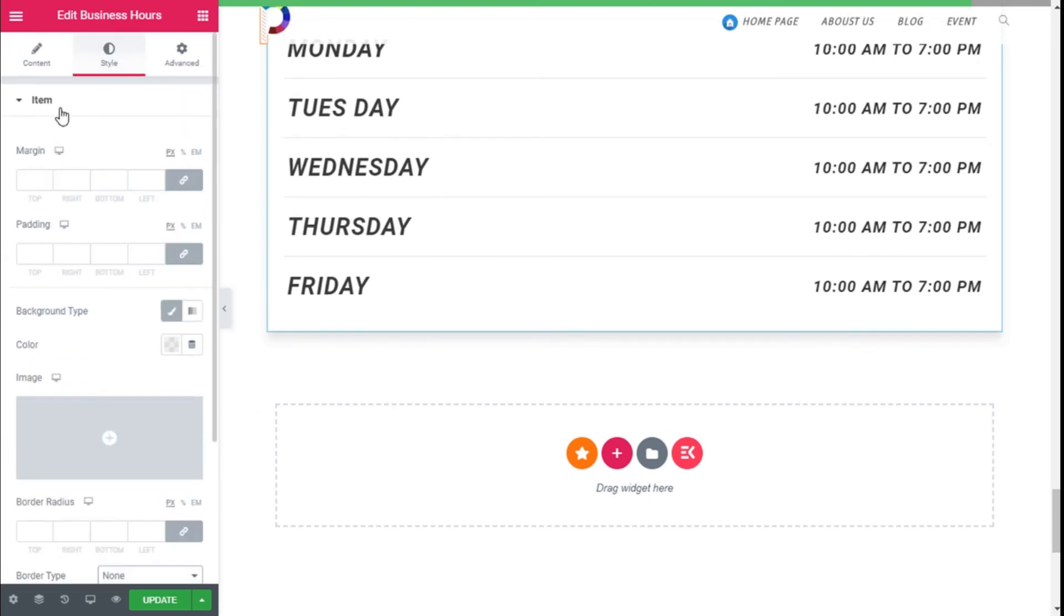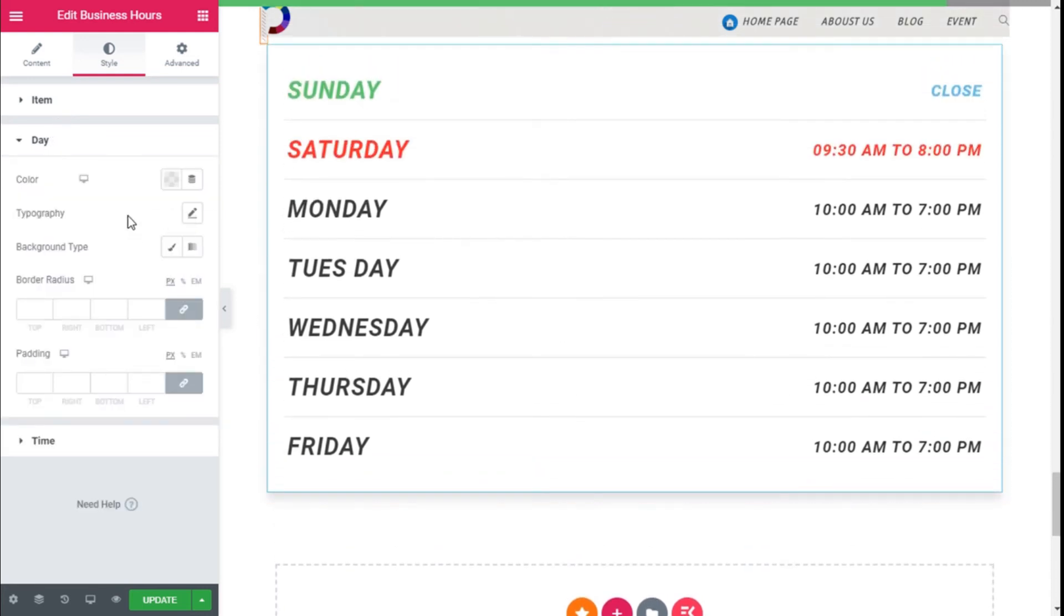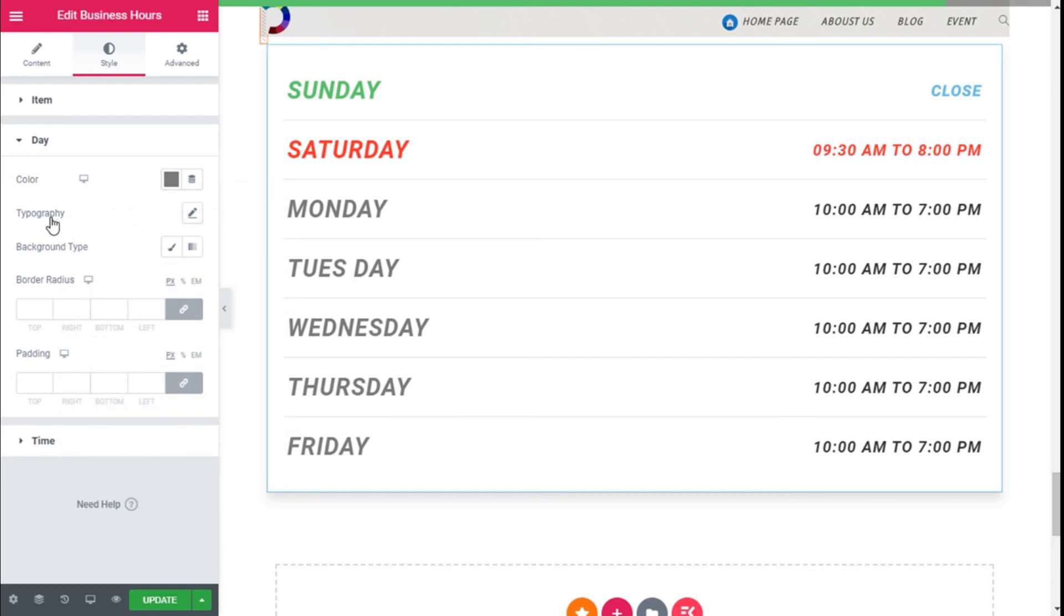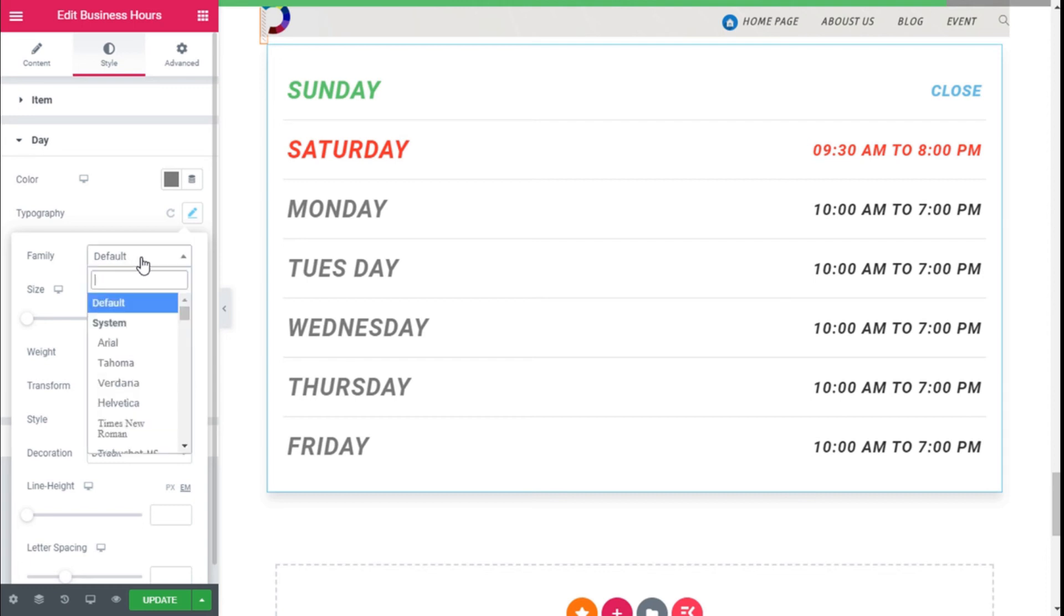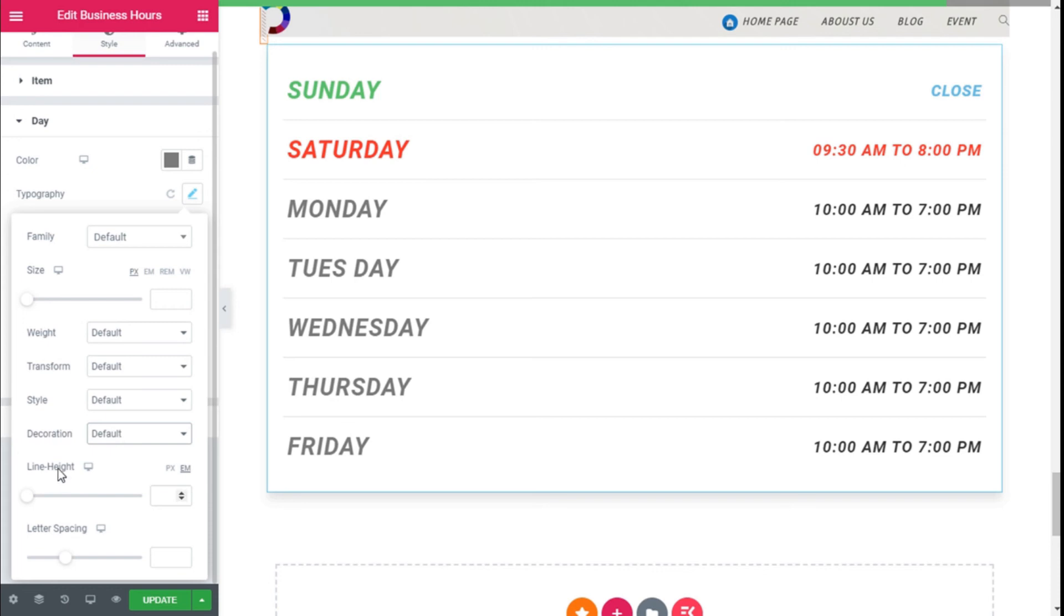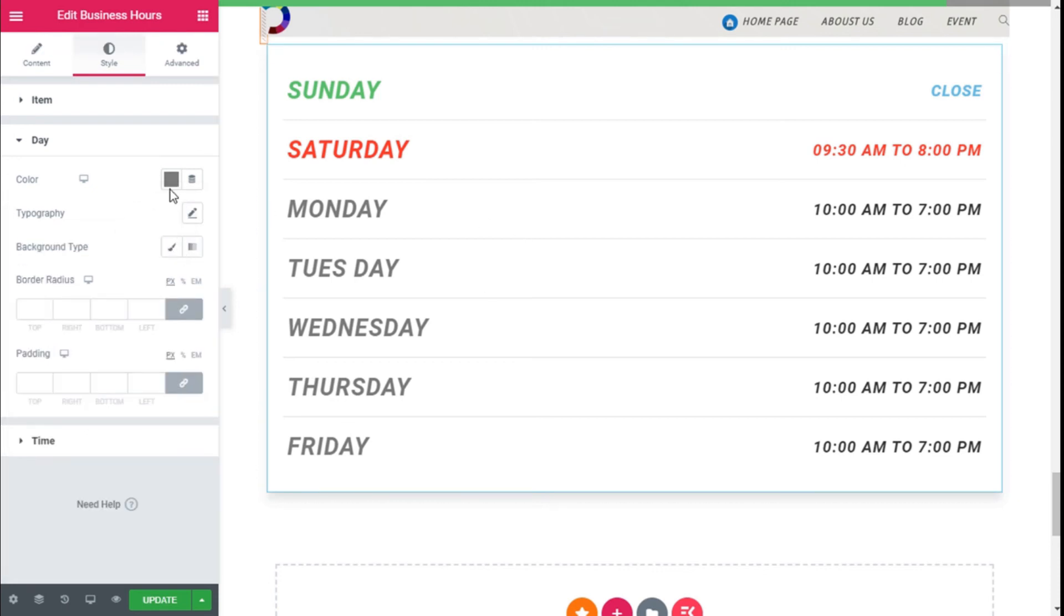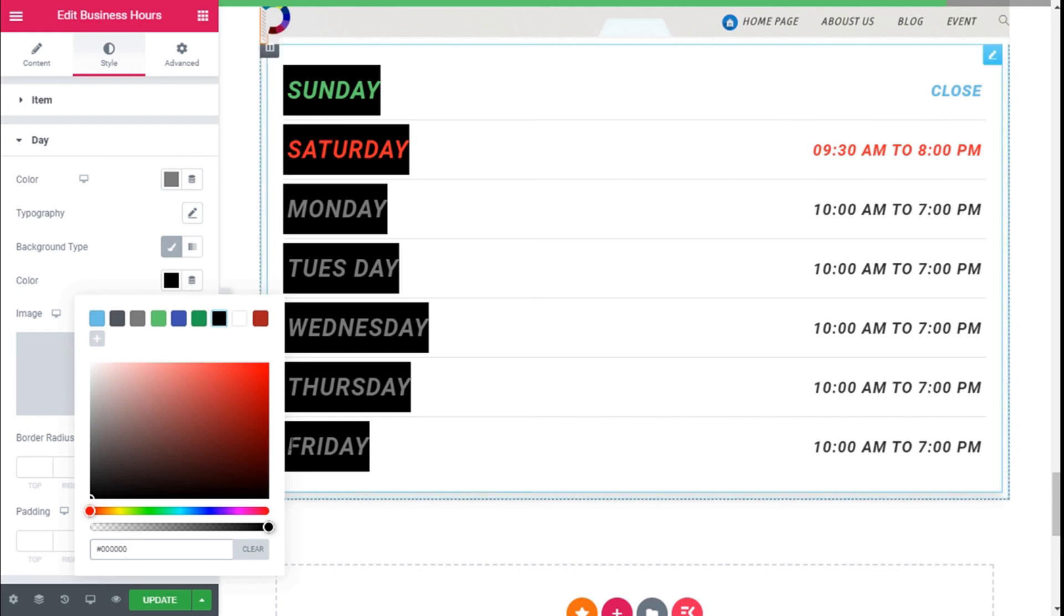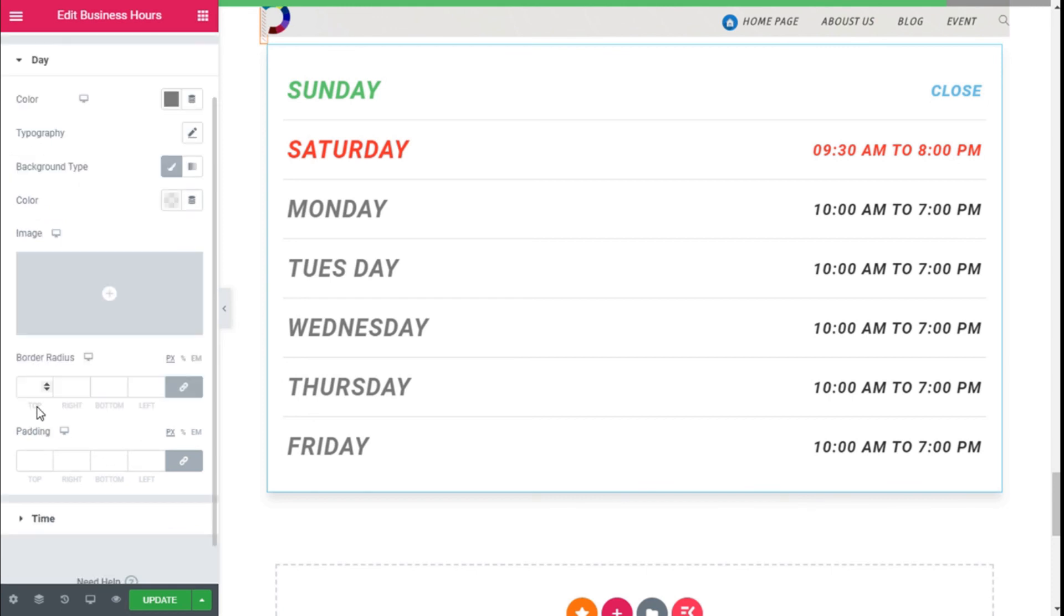So we're going to leave the items and move to the days. We have colors of the day as you can see by default and we can change the typography. It comes with the default font of the theme by default and we can increase the size, add some weight, transform the text, change the style, add some decorations and change the line height and letter spacing. We can add some background, animation and color to the names of the day in this case and some border.